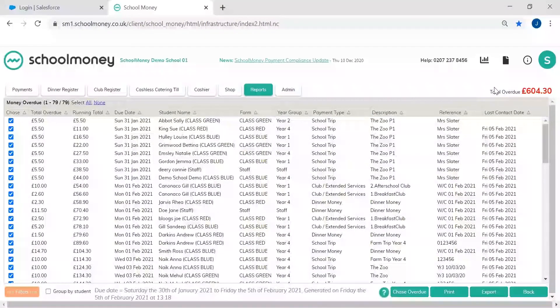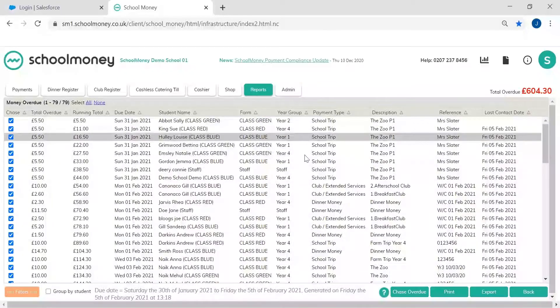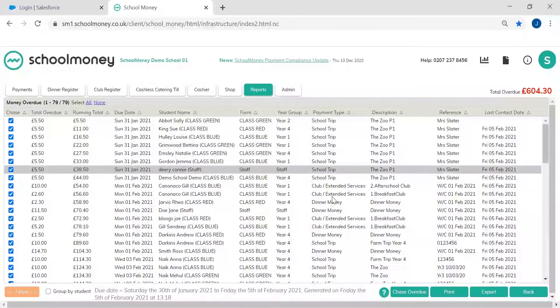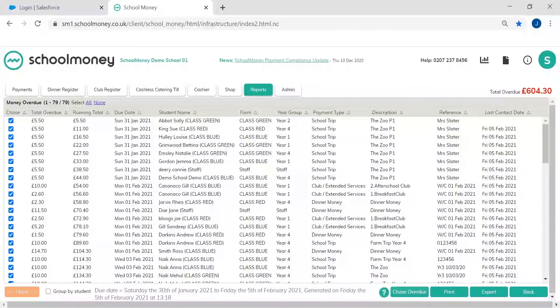So at the moment I can see that for the last seven days we have £604.30 outstanding and overdue, and this is for a variety of different payment types. So it collates everything from a school trip to dinner money to clubs, everything.